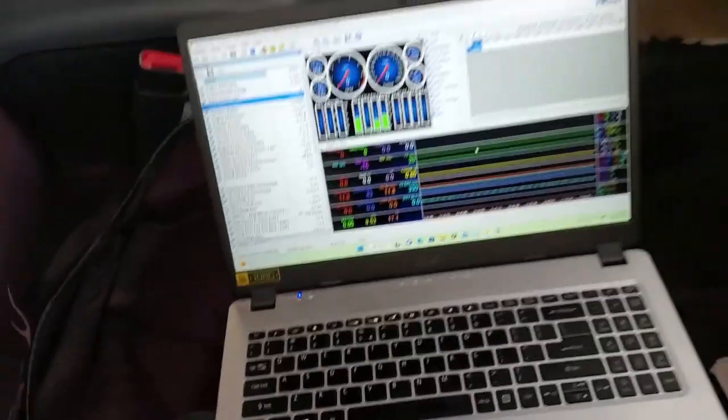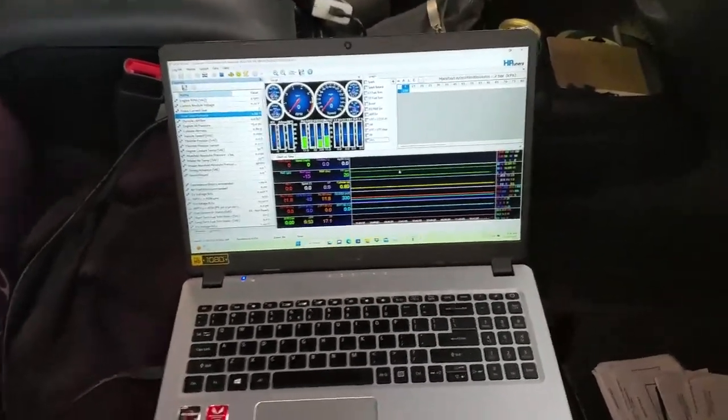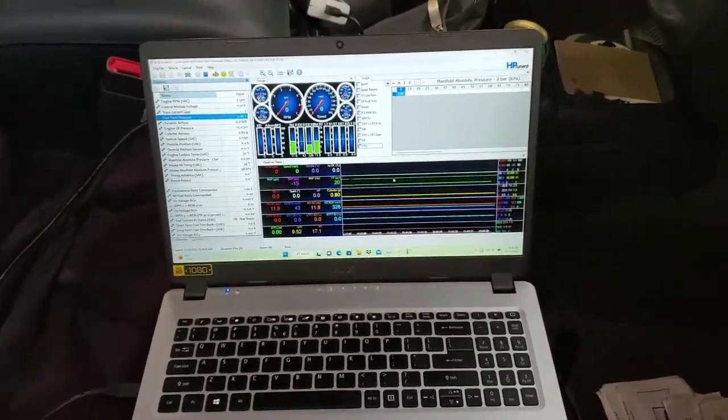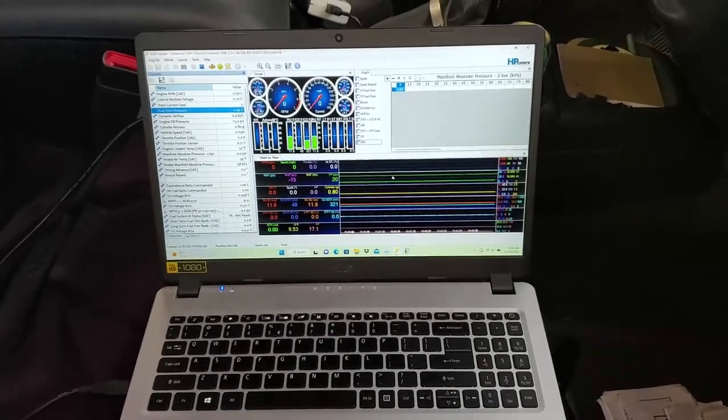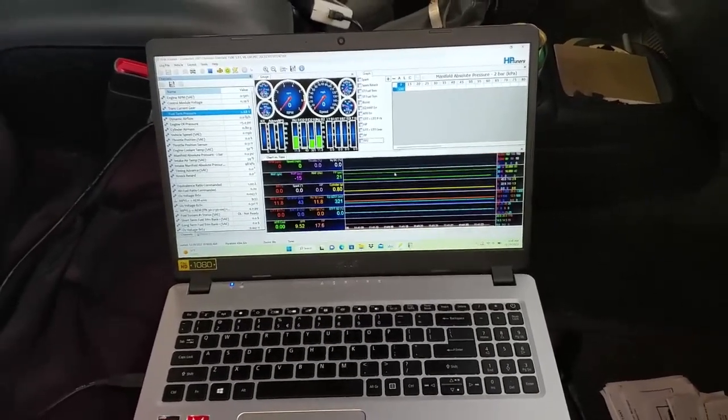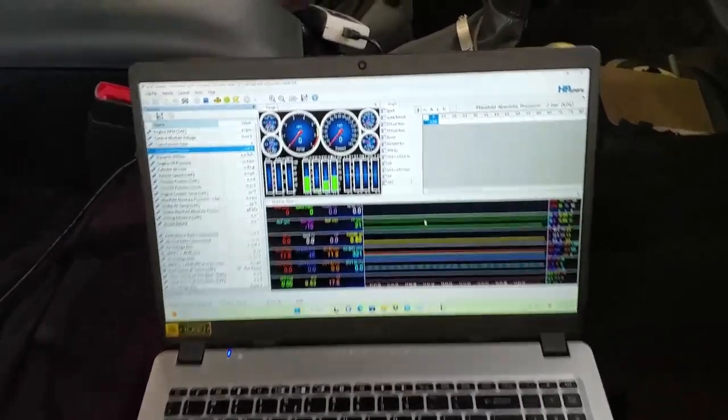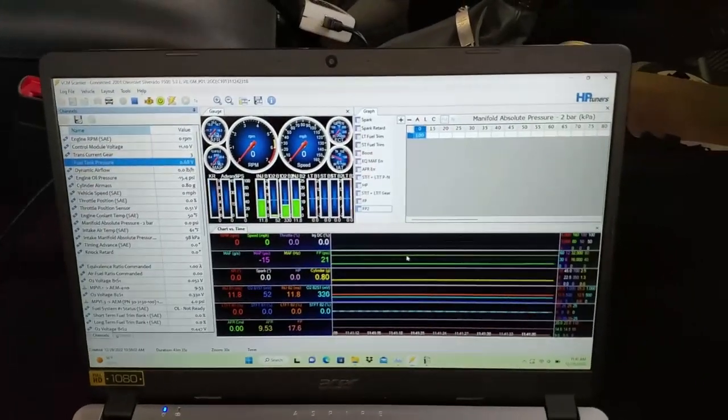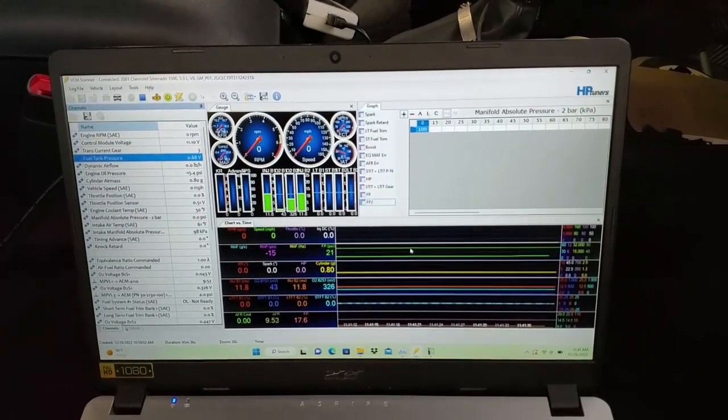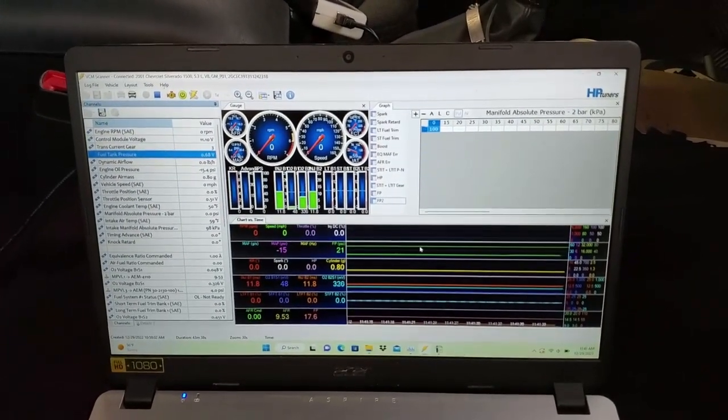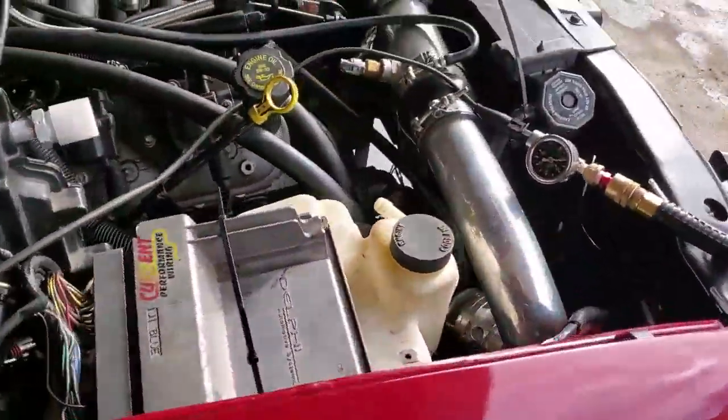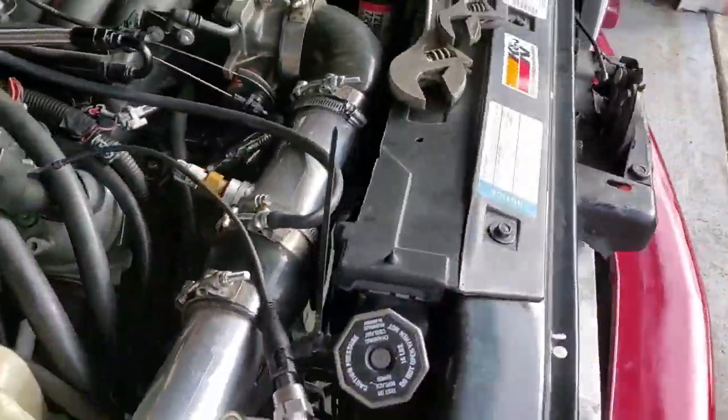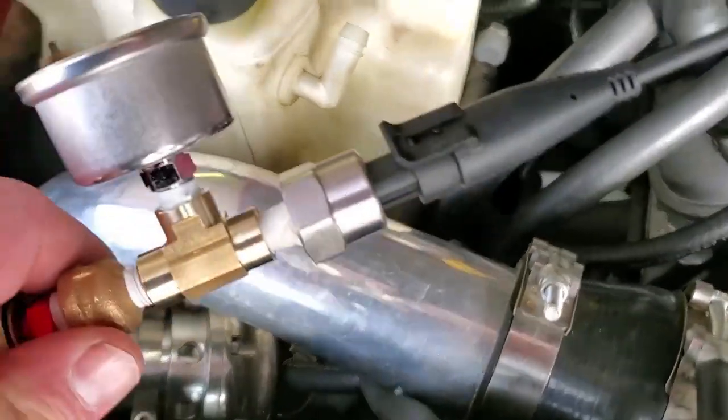This video is about recording fuel pressure using a Gen 3 computer on an LS engine and using HP Tuners to do so. What you need to do is go on Amazon or